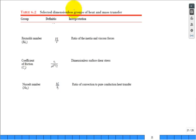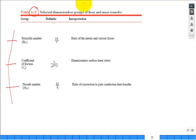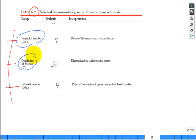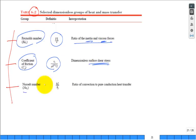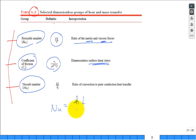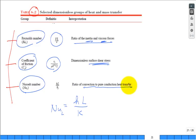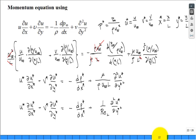Table 6.2 in the textbook lists important dimensionless groups. The Reynolds number Re = rho × U-infinity × L / mu is the ratio of inertial to viscous forces — familiar from fluids. The skin friction coefficient C_f is the dimensionless wall shear stress. The new one is the Nusselt number: Nu = h × L / k_f — the ratio of convection to pure conduction heat transfer, or equivalently the dimensionless temperature gradient at the surface.